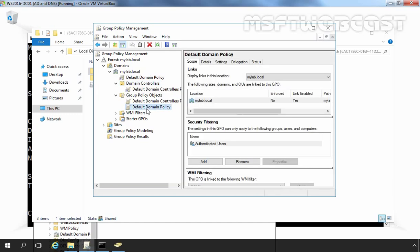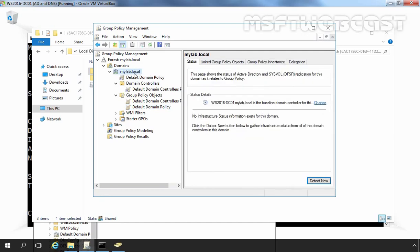The next one is default domain policy. The default domain policy is linked to your domain, so its settings are propagated to all users and computers throughout the entire domain.